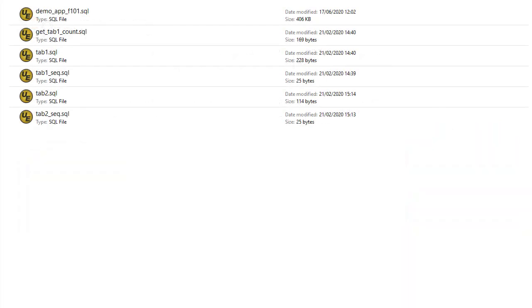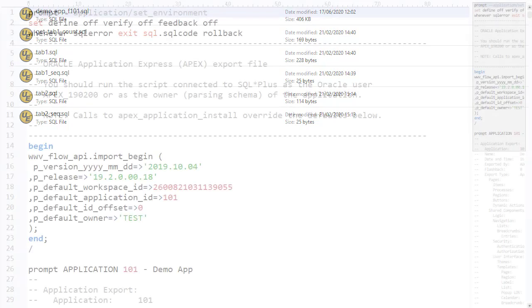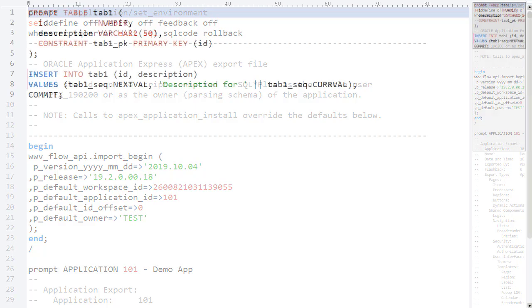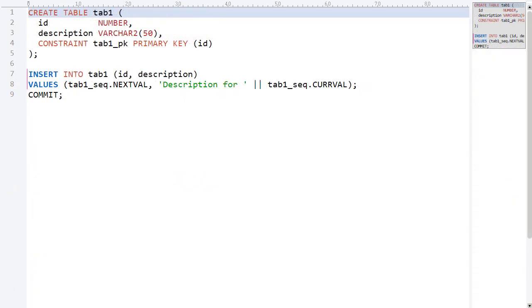We're going to deploy an Apex application called DemoApp. The application is in the DemoApp f101.sql file. This is a typical Apex export file for an application. It contains a bunch of SQL plus specific commands, as well as anonymous blocks calling Apex APIs. The rest of the files are simple object creation scripts. The Apex application references some of these objects.